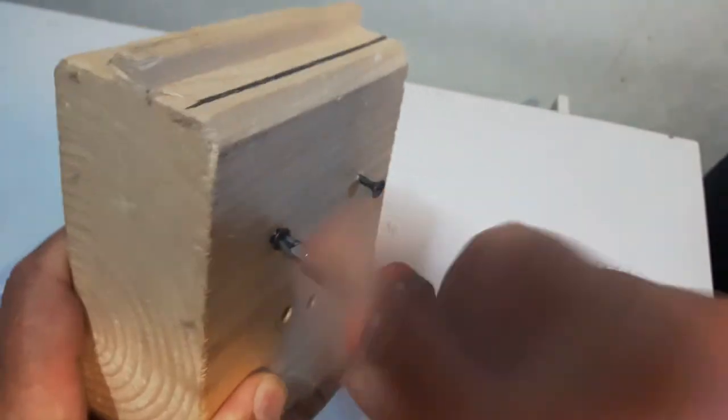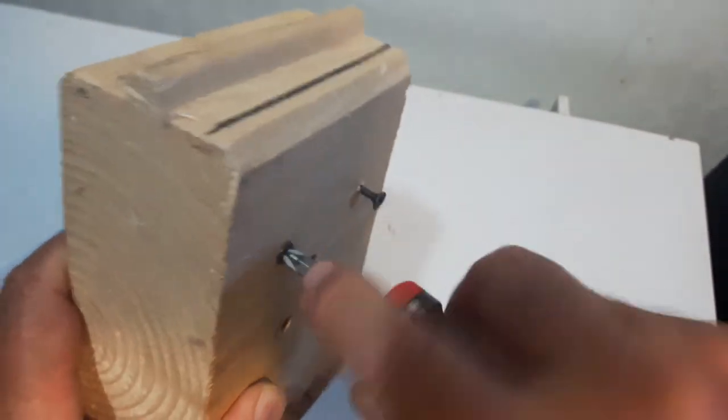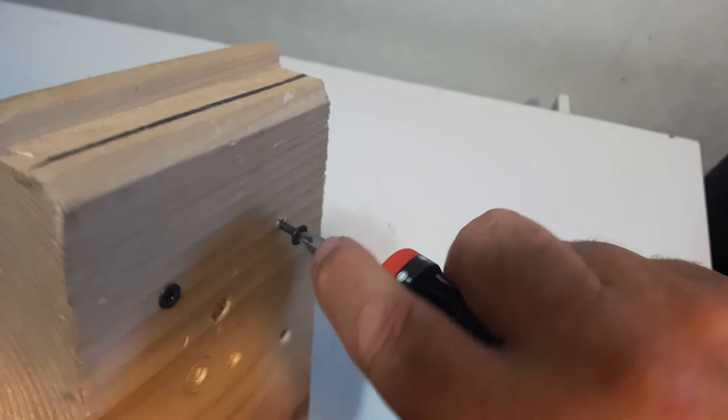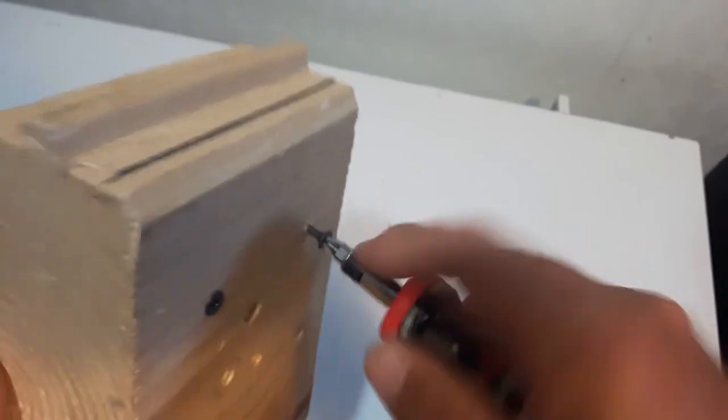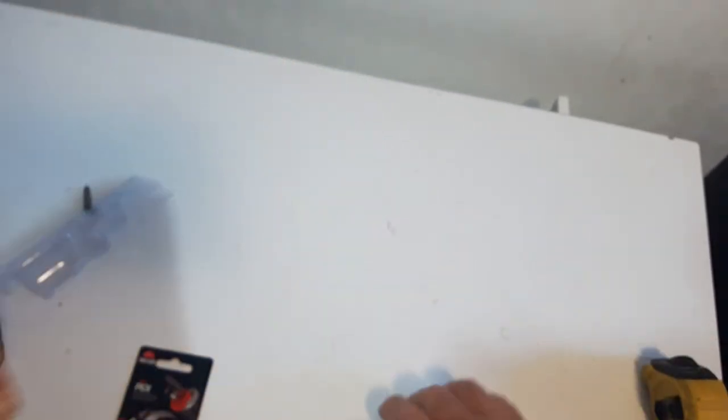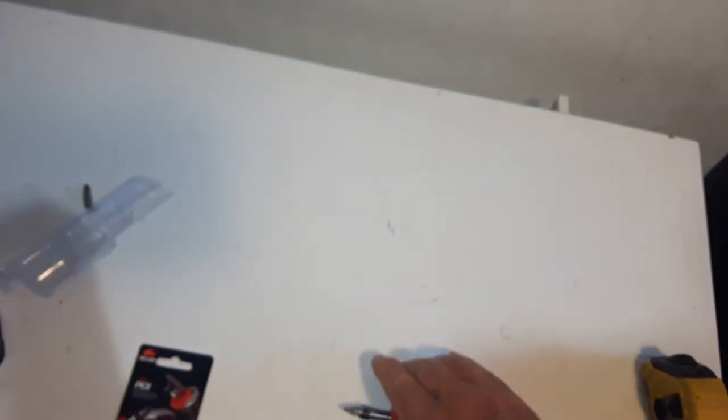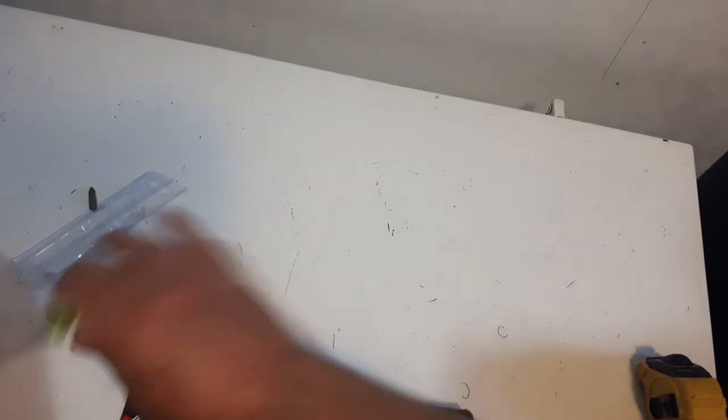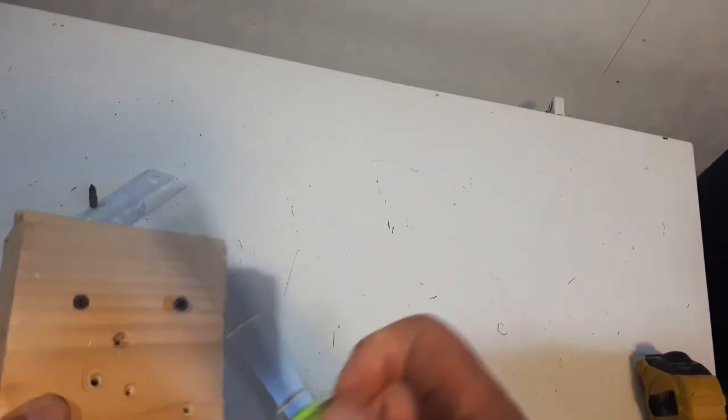This is just a gyprock nail here. Works very good.